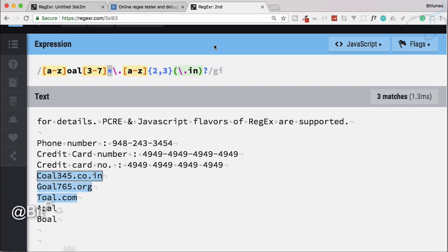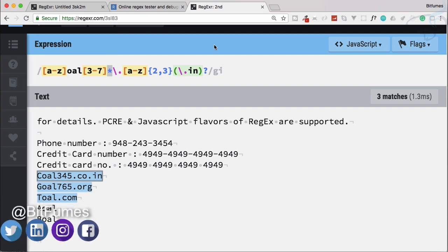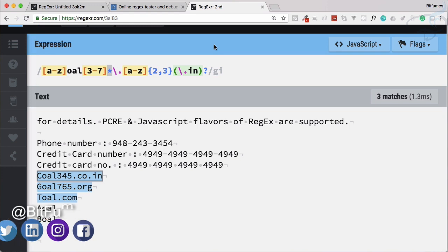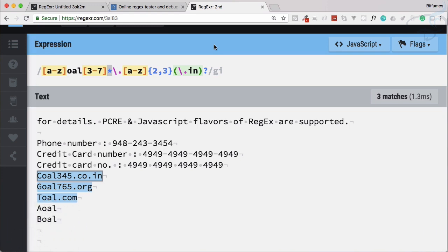This is all about quantifiers and alternation. If you want to learn regular expressions with great examples and precision, go and subscribe to this channel. Don't forget to hit the bell icon to get instant notifications. Like BitFilms on Facebook, Twitter, and Instagram. We will meet in the next episode — till then, goodbye.